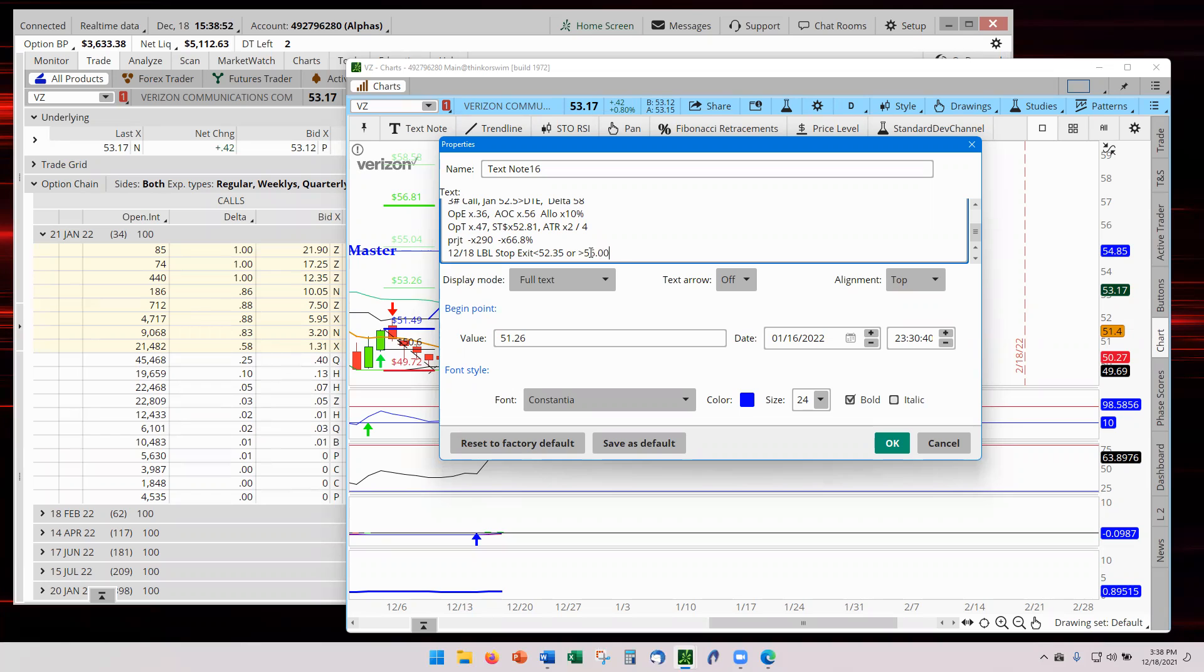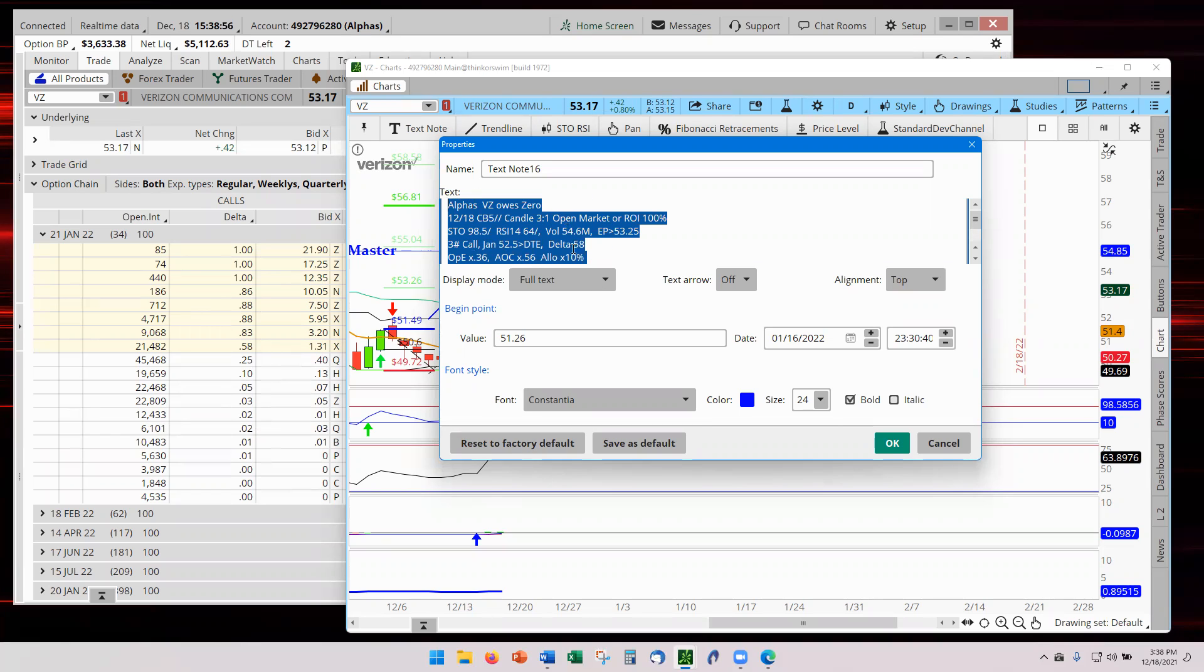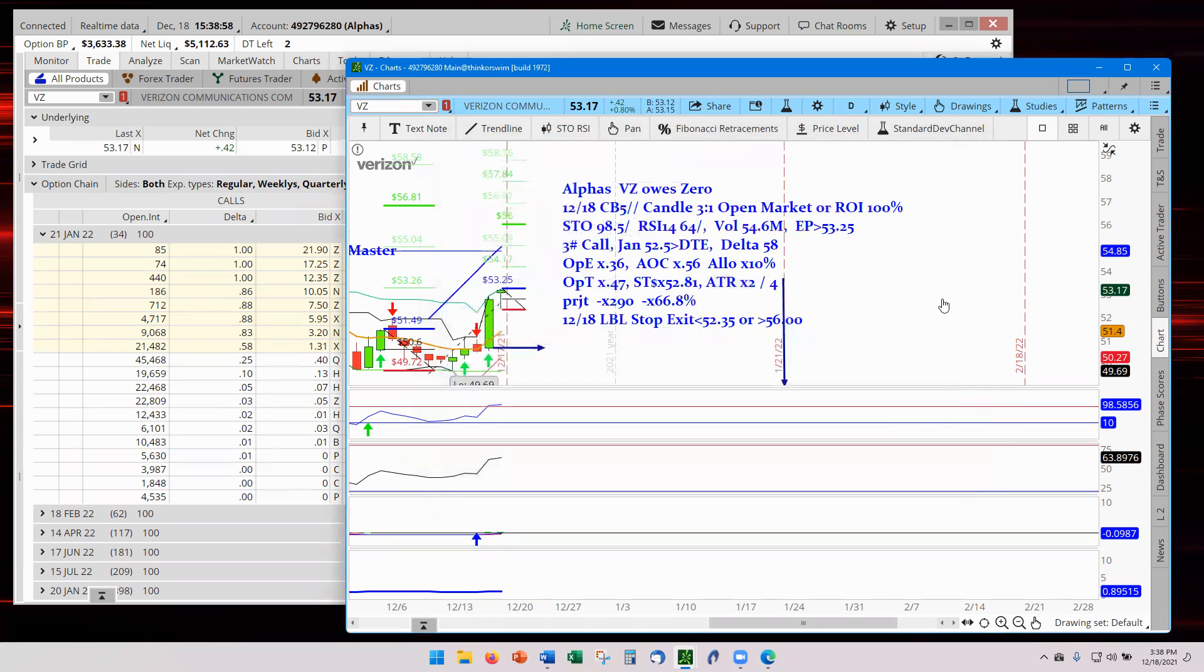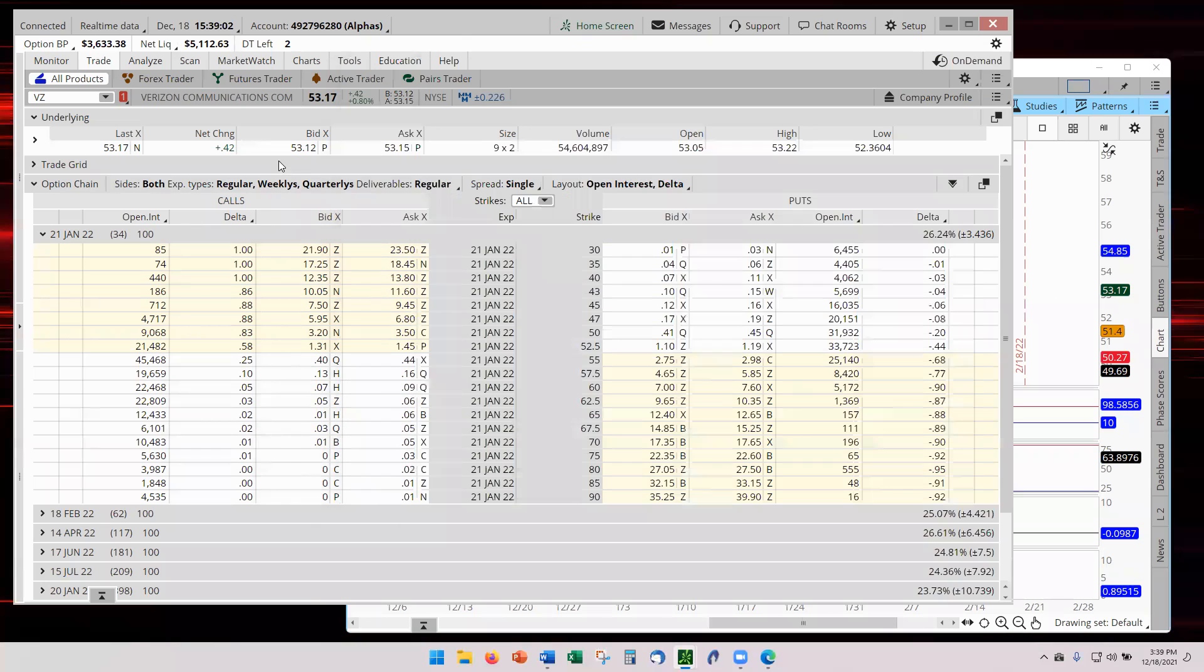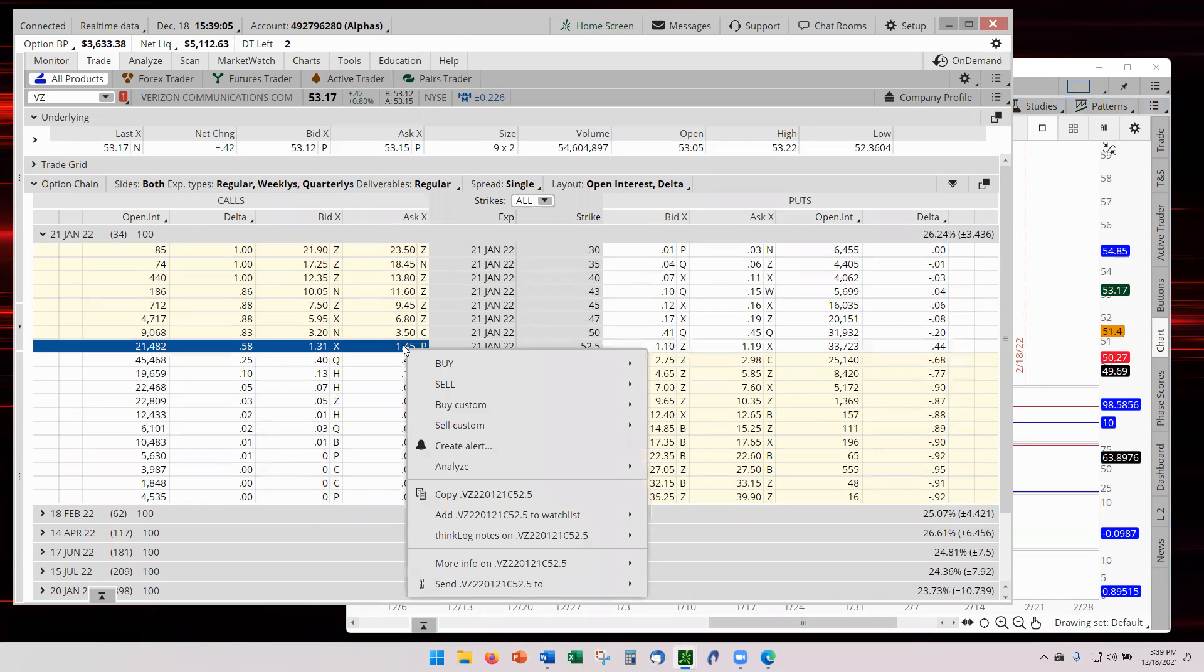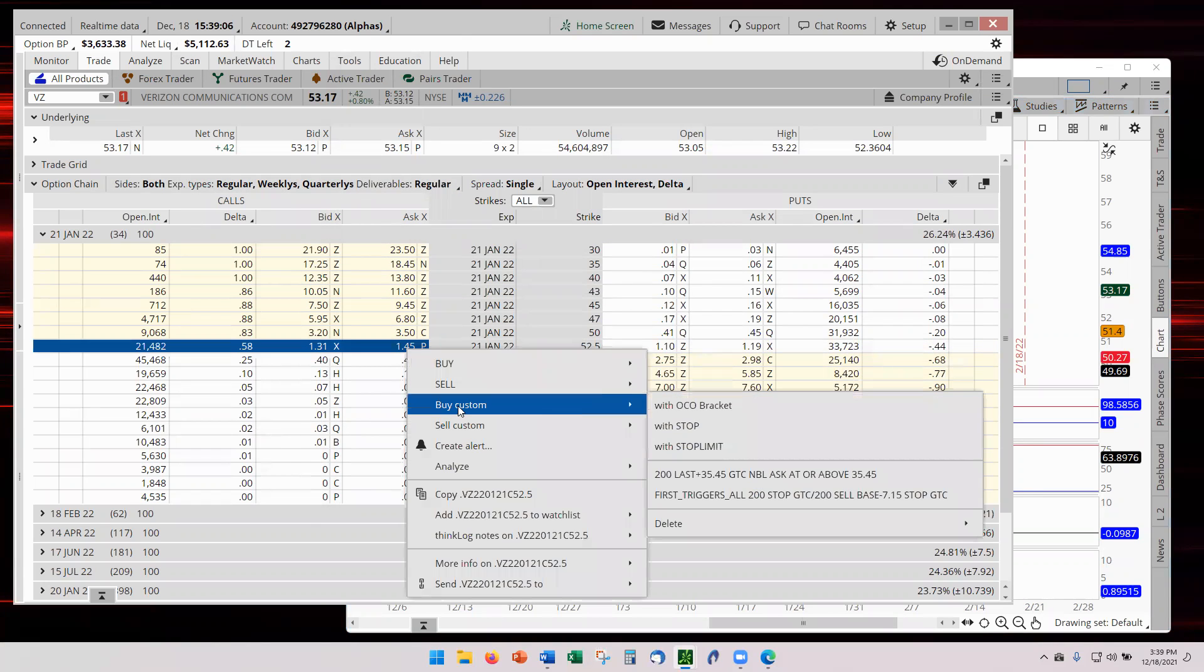And then I will go ahead and capture all that. Copy it. Bring it down. And now we'll go back to our options. We are going through the 52. So it's right here. Right click. Buy custom with stop.